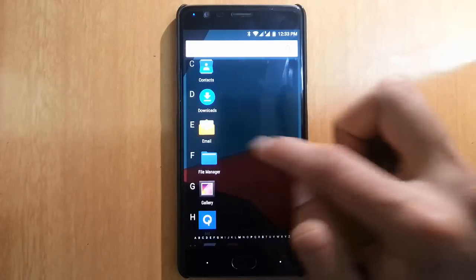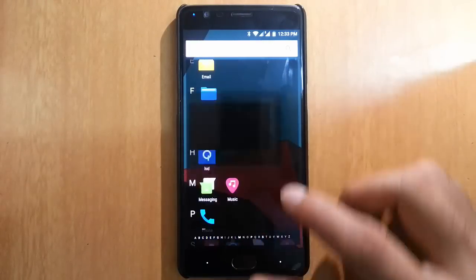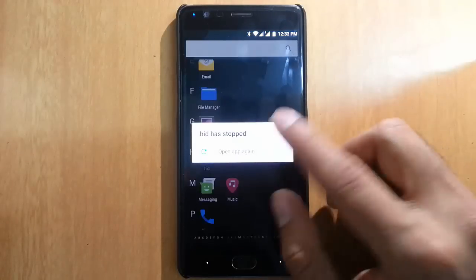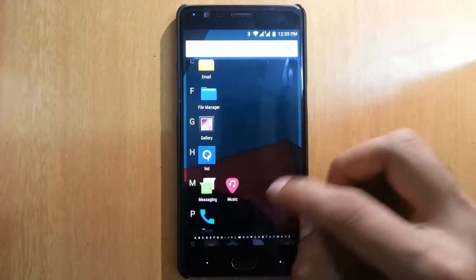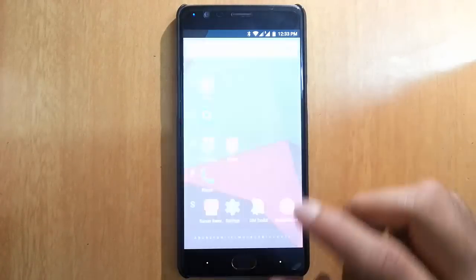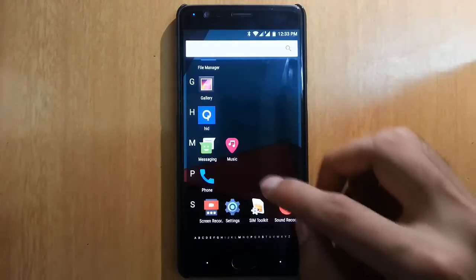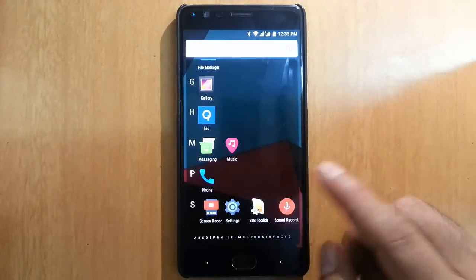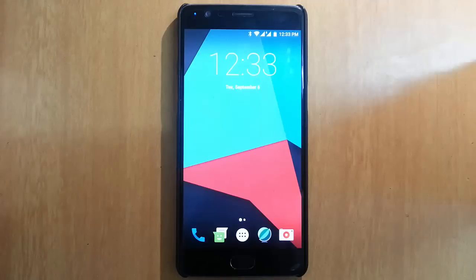These are the applications that come with this: audio effects, file manager, gallery, there's one HD I don't know what that is, music, screen recorder, and sound recorder.